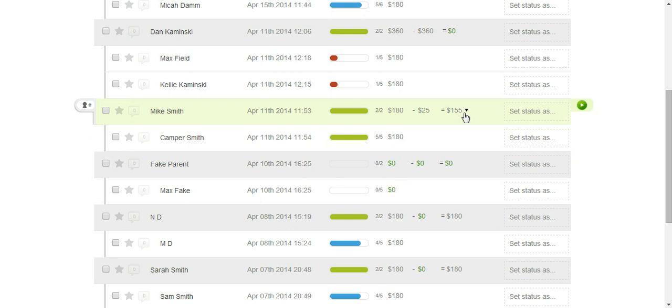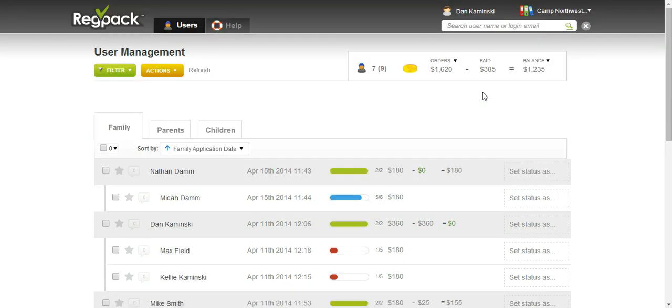When looking at finances, look on the family level, the parent level, to make sure that you see how much that family owes. The information up here is not always accurate because when filters are applied, it can get confusing.